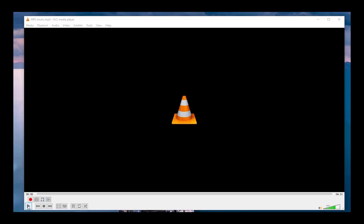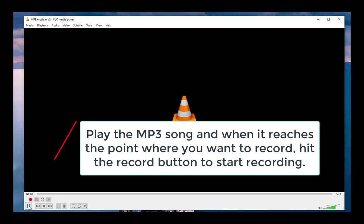For example, here is my test MP3 song. The first 8 seconds are silent and I want to remove them. To do so, I play the MP3 song and once it reaches the point where the music starts, I hit the red record button.